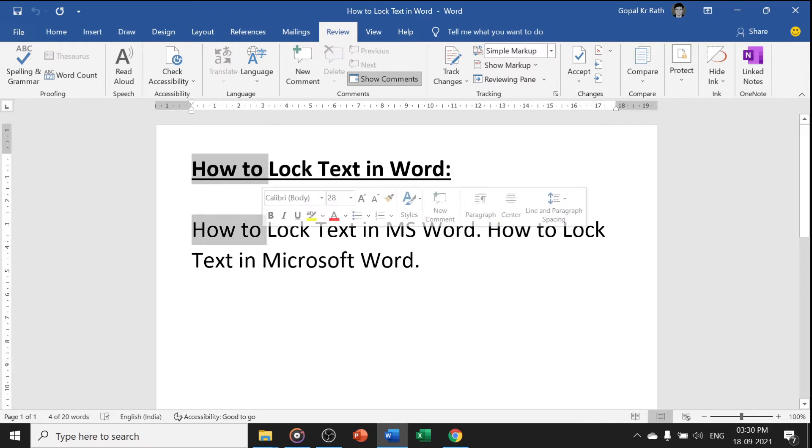You can select multiple lock options. Let's understand how we can lock the selected text first.